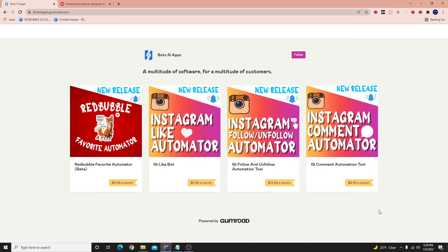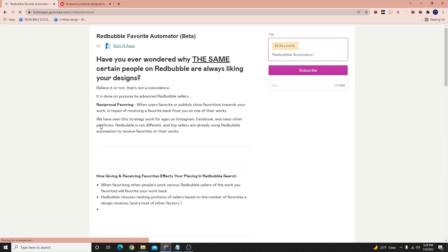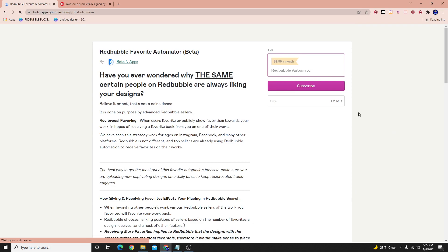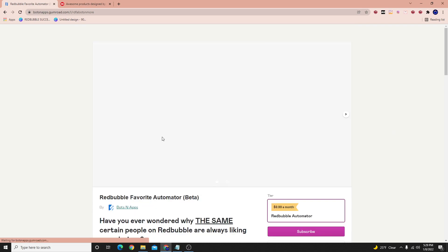What's up everybody? Welcome to a new YouTube video. Today I'm going to be showing you guys what I do to use the Redbubble Automator and how I actually reap some results from it.